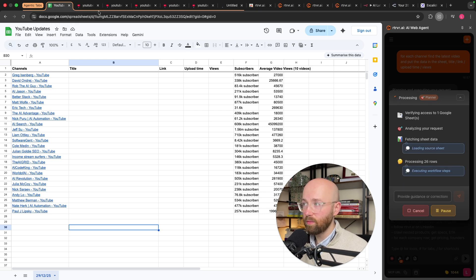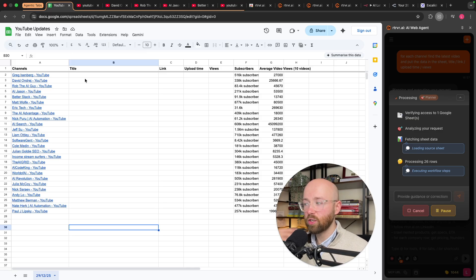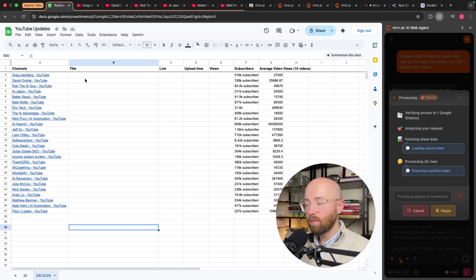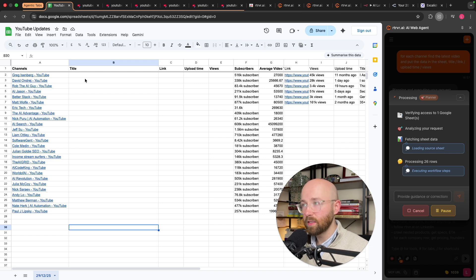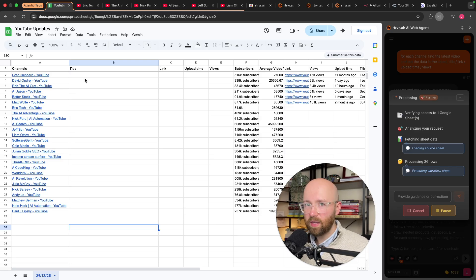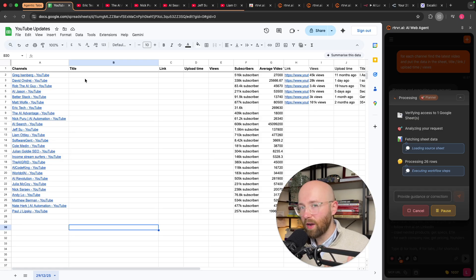You can see it's opened up a bunch more YouTube tabs to go and get the information, and it will bring this back and populate the spreadsheet. It's basically doing my morning analysis for me. I can just start this, have a cup of coffee, do some browsing, and come back with everything populated. Then we can talk to an agent that has access to this data — to find out who's making videos about what, whether there's a new model release, and whether I should make a video about it.